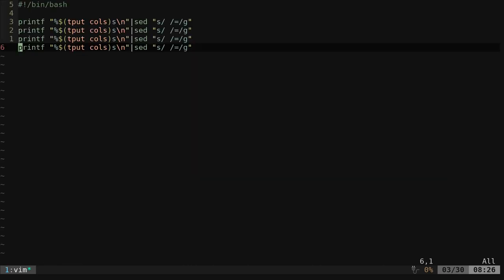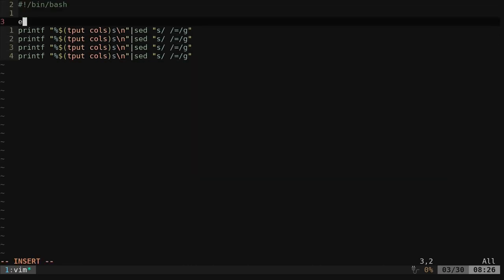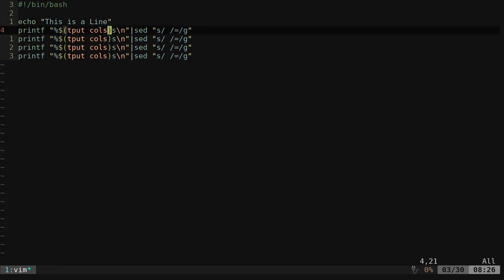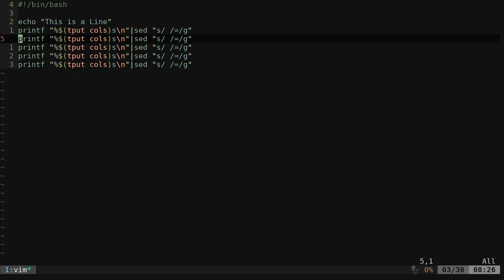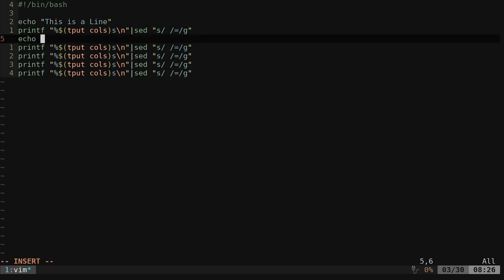If I go back in here now, I can say something like, echo, this is a line. I can come down here and say, echo, another line.